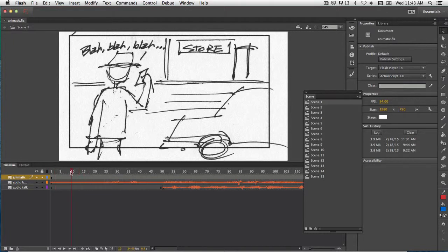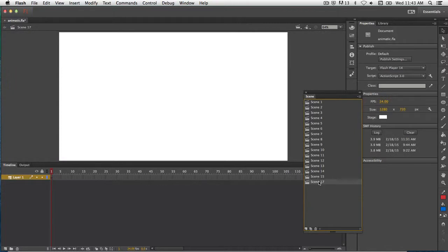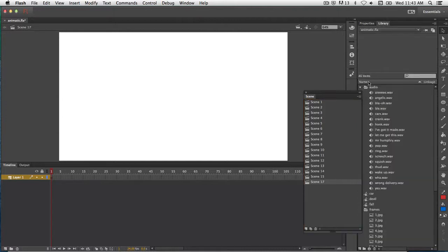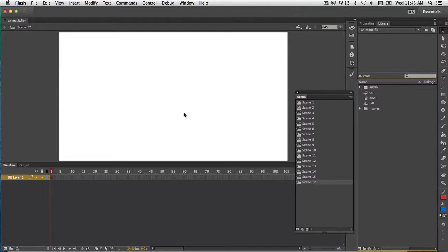You'll also notice I have the sound in here, and as I scrub it you can hear the sound too. I'm going to walk through how I put together these Scenes. Making a new Scene is easy — you open up your Scene panel, you'll have one by default. Whichever one is selected, when you make a new Scene it just drops it down below it. Here's Scene 17, and you can tell it just makes a new blank stage with nothing on the timeline. Everything's still in your library though — any symbols you've made, all of your imports, all that stuff is still there.